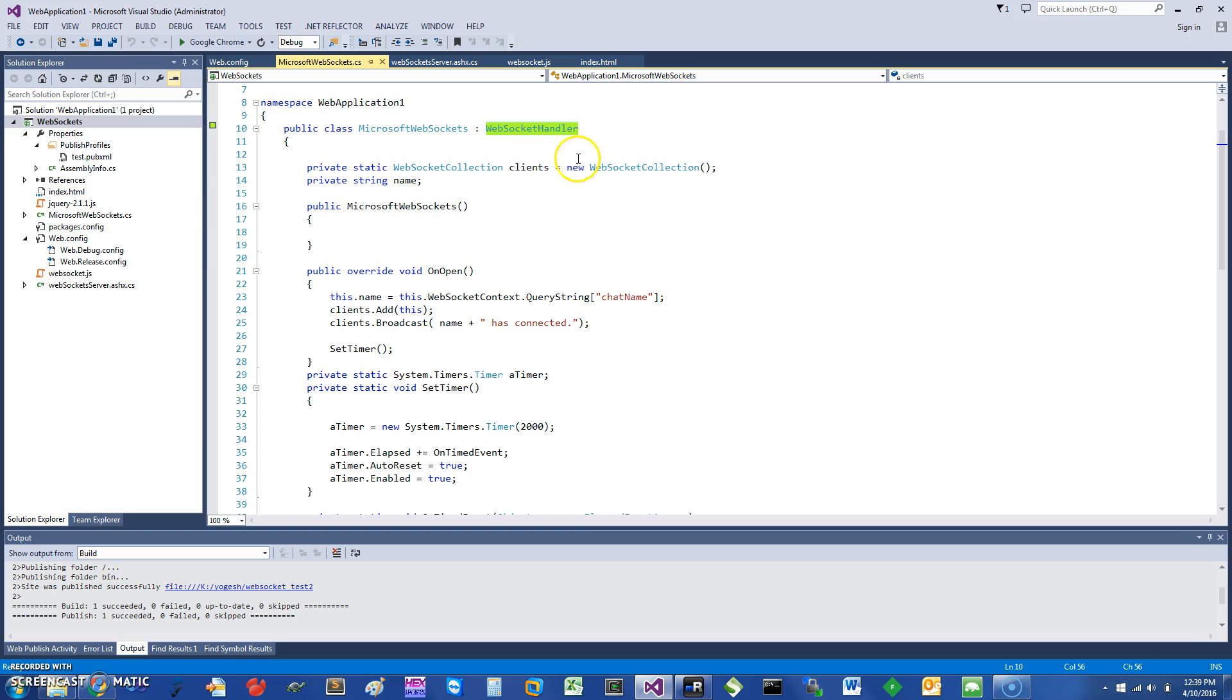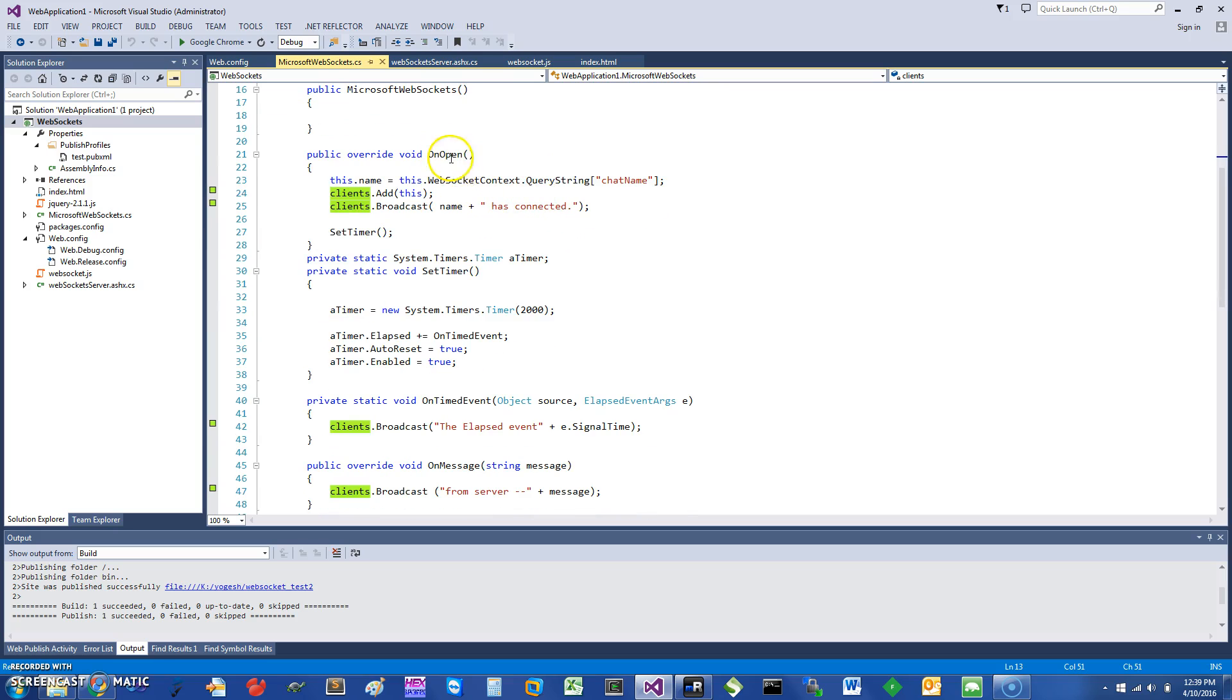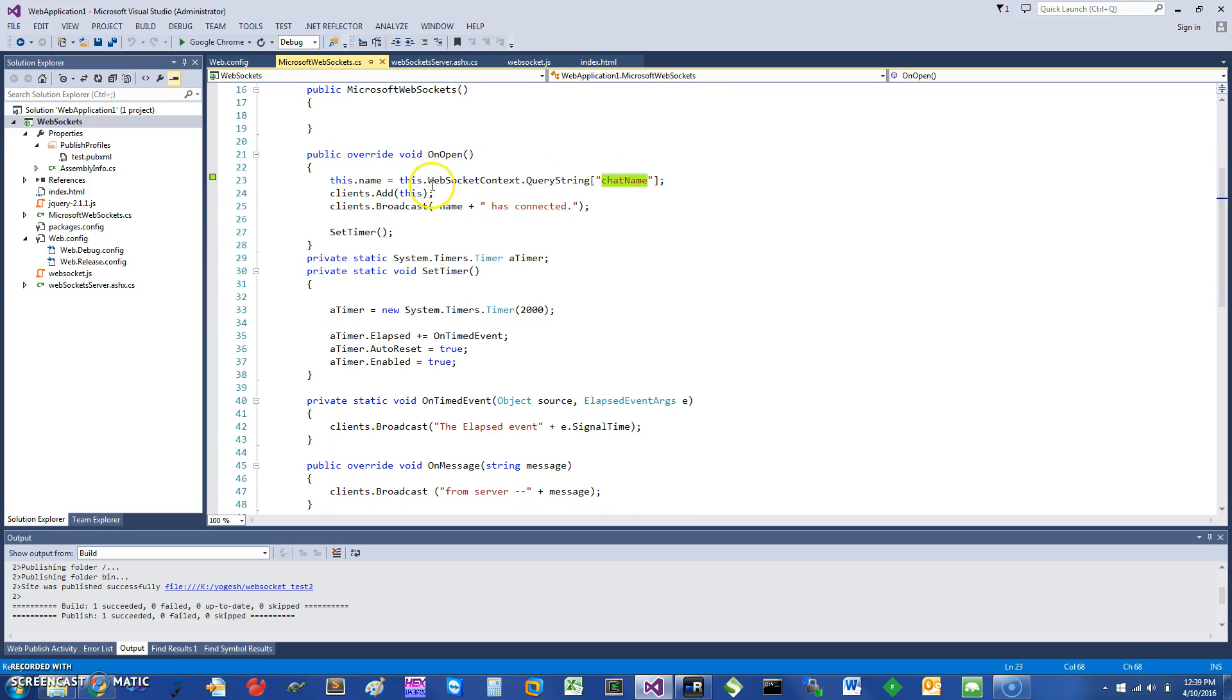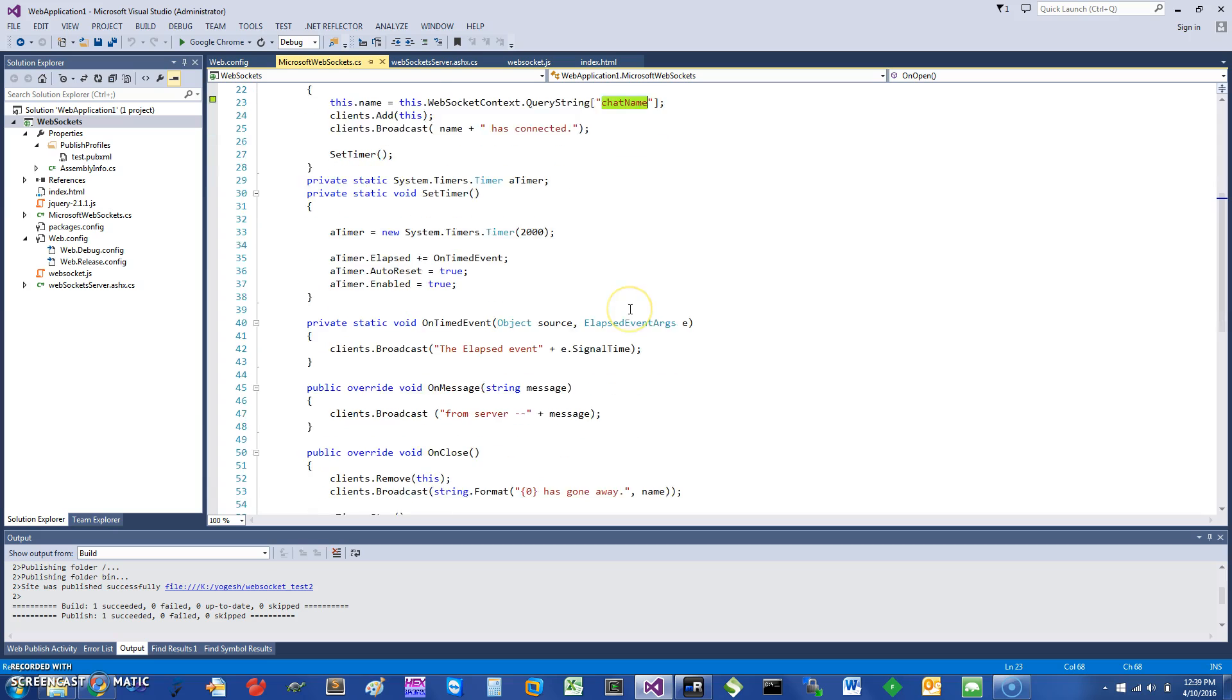What we do is create a websocket collection so you can do a broadcast using clients. First time I get an open, I'm getting the chat name. As you can see here, I added the client, and then it says this particular client is connected. Then it essentially starts a timer, and every 200 milliseconds it's going to spit out a message - every two seconds, sorry.